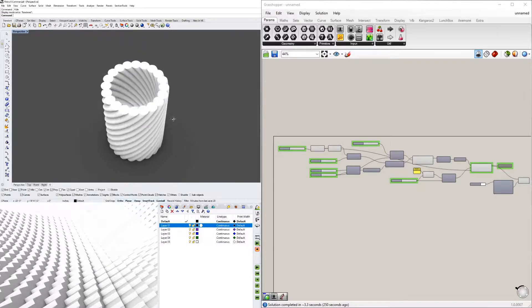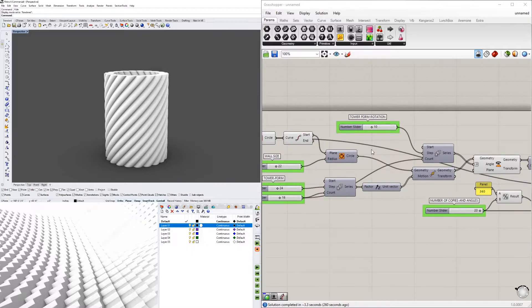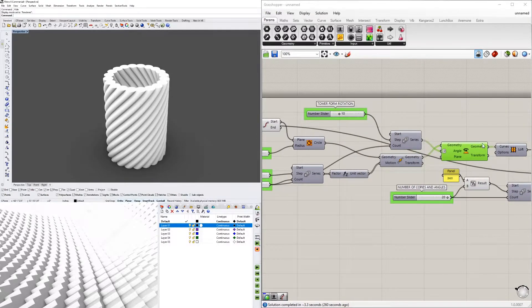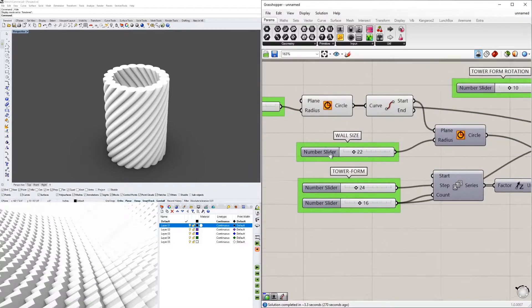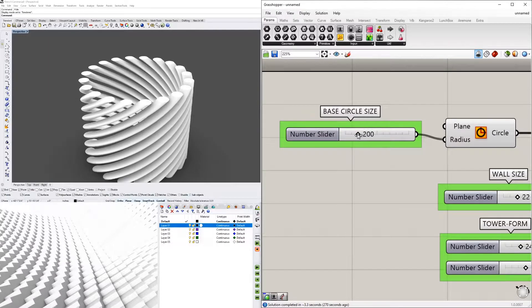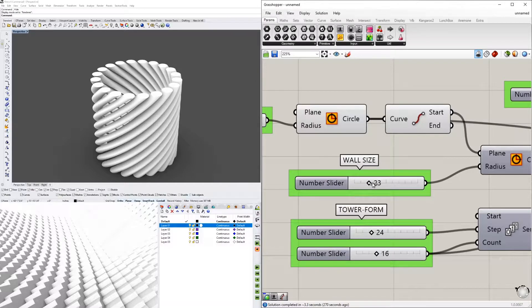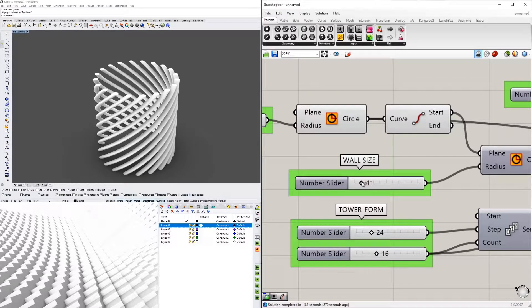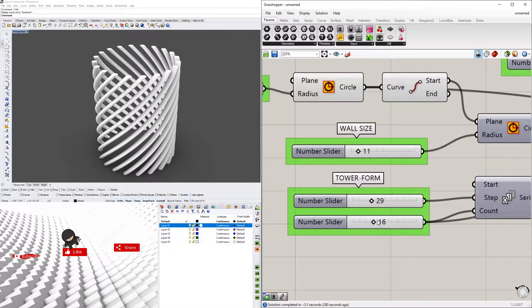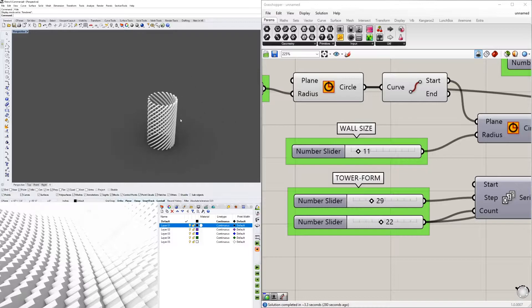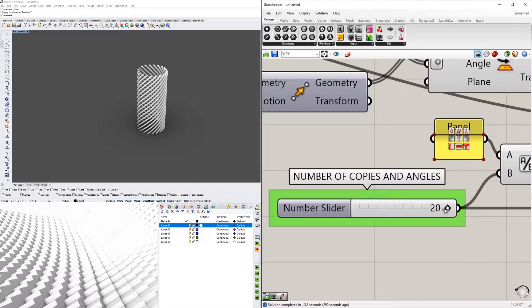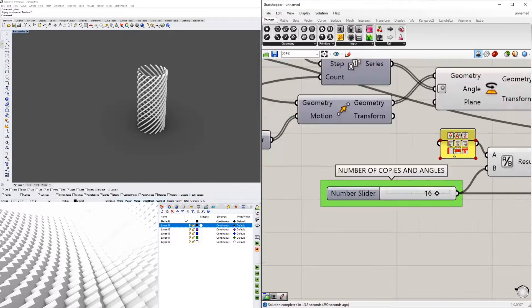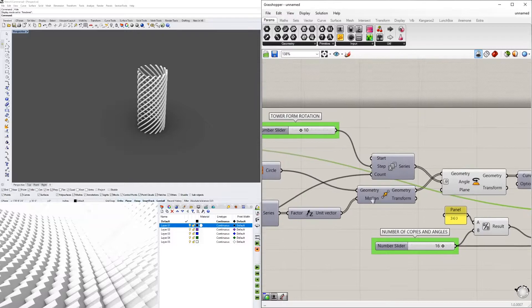Hi everyone. In today's video we'll be going over a script that allows you to create a twisted form using a series component. One of the interesting things we'll be able to do is pick the size we want — how big or small those circles are, how much they're going to twist, how many of them are going to twist up — and at the end we have how many copies.